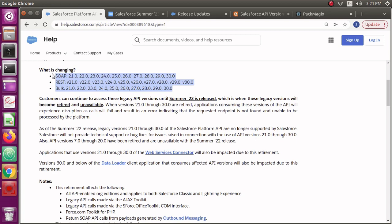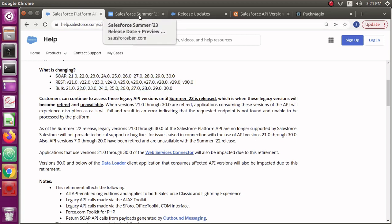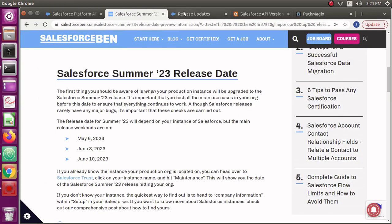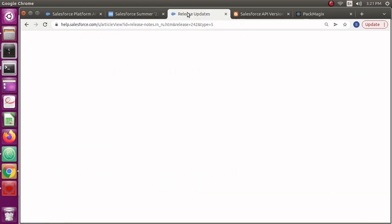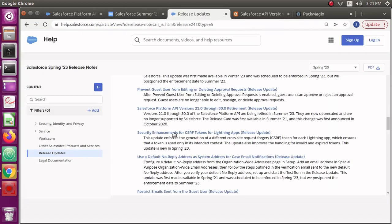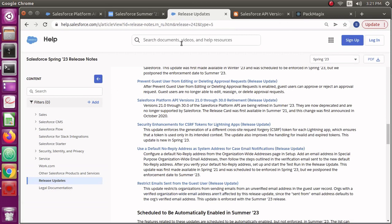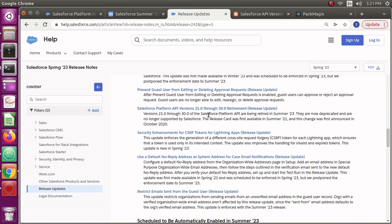You can use those event log files to check what versions are actually being used by other systems to connect to your org. Let's see how you can check that information, if these versions are being really used or not. I just wanted to show you these are the release notes.